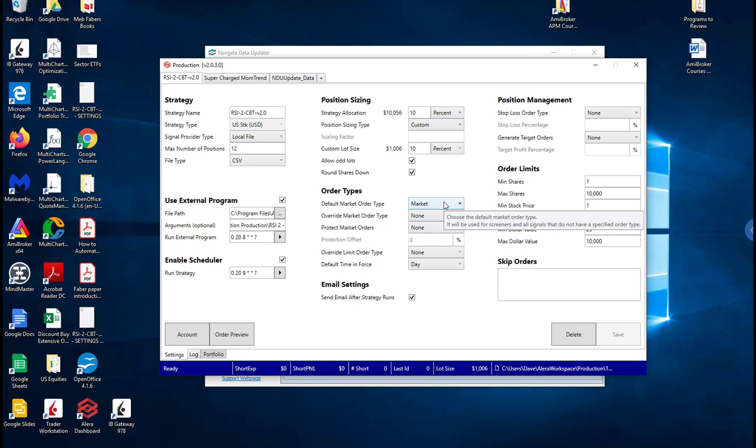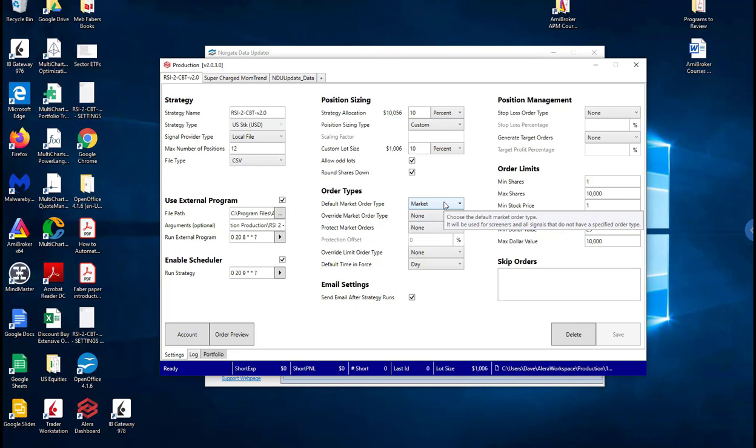So just remember, don't believe all the bull crap out there, don't believe all the gurus out there. In my opinion you need quantified, researched, back-tested, verified strategies that are going to give you the confidence and going to give you a strategic edge in the marketplace. And just remember you're just one systematic strategy away.